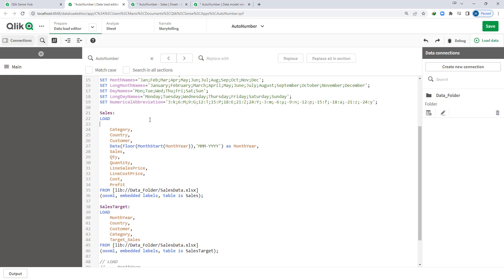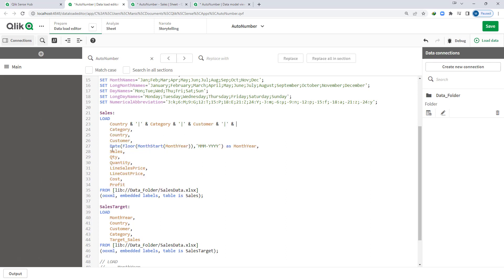To create the composite key, I will concatenate country, category, customer, and month-year using the pipe symbol as a separator, and I will call this field Key1. We can reorder customer and category — it depends on what you want — but the order must be the same in both tables.